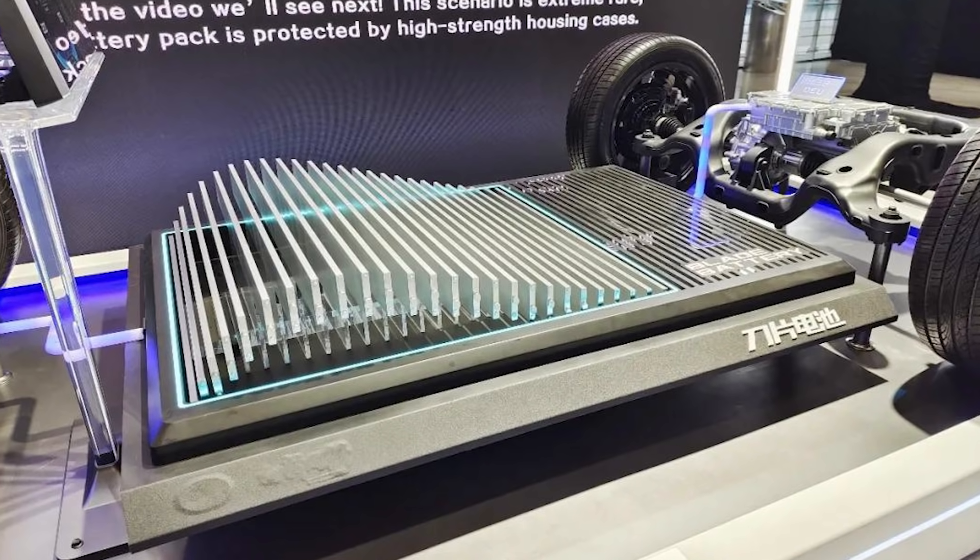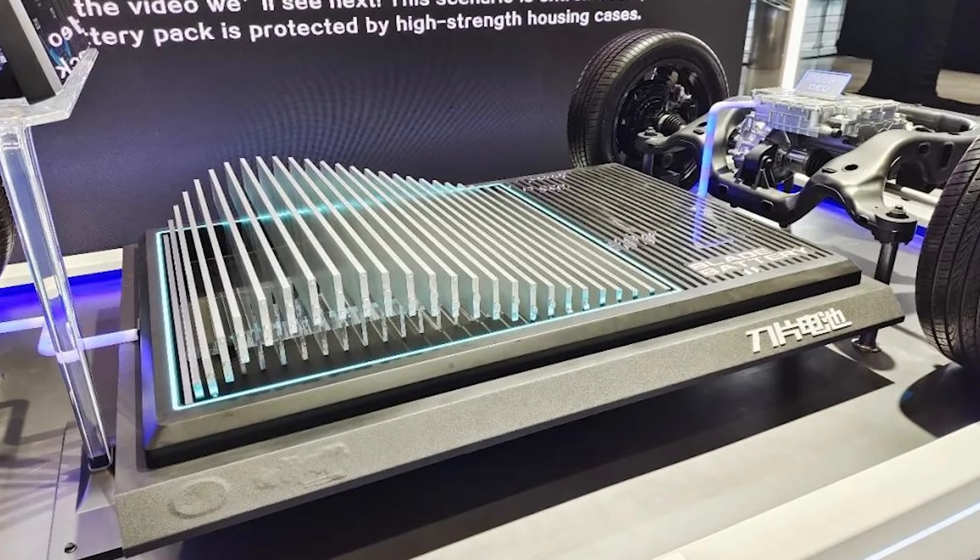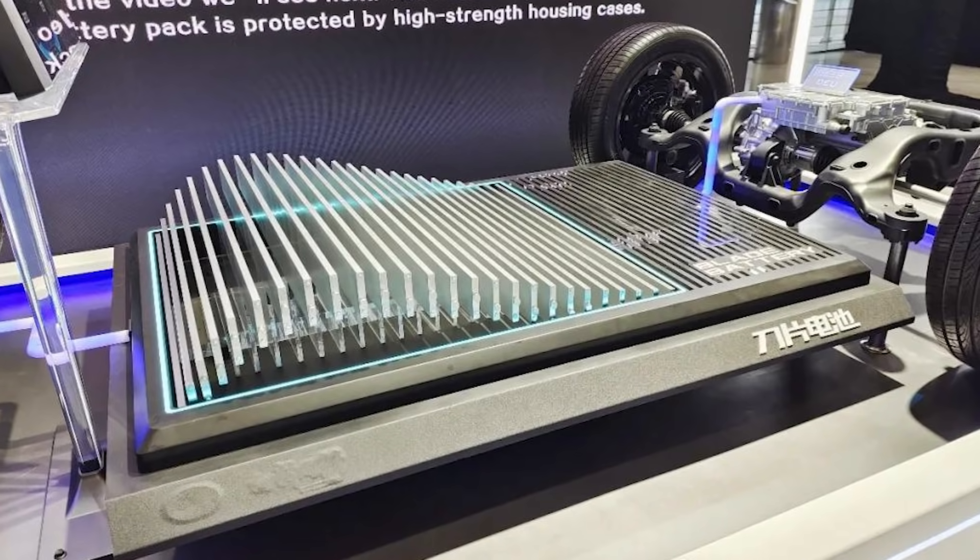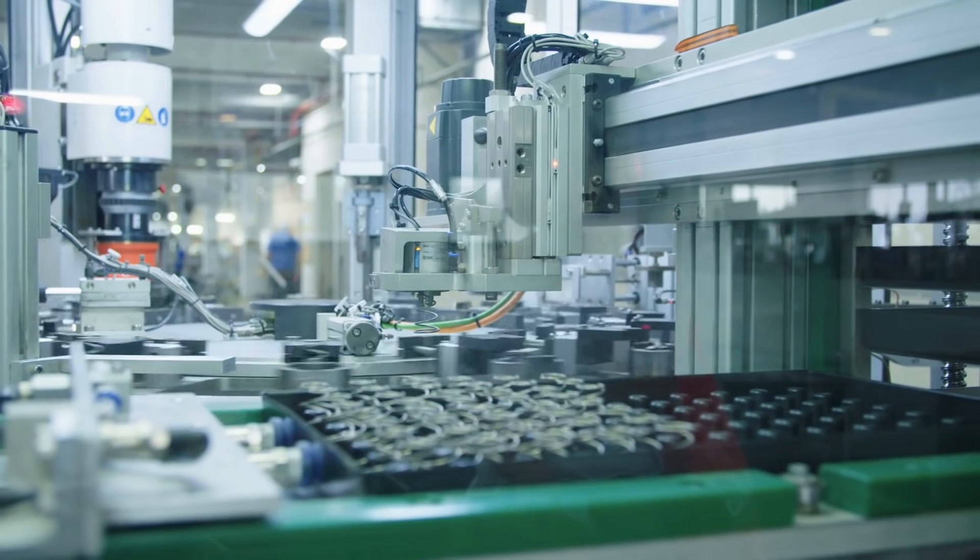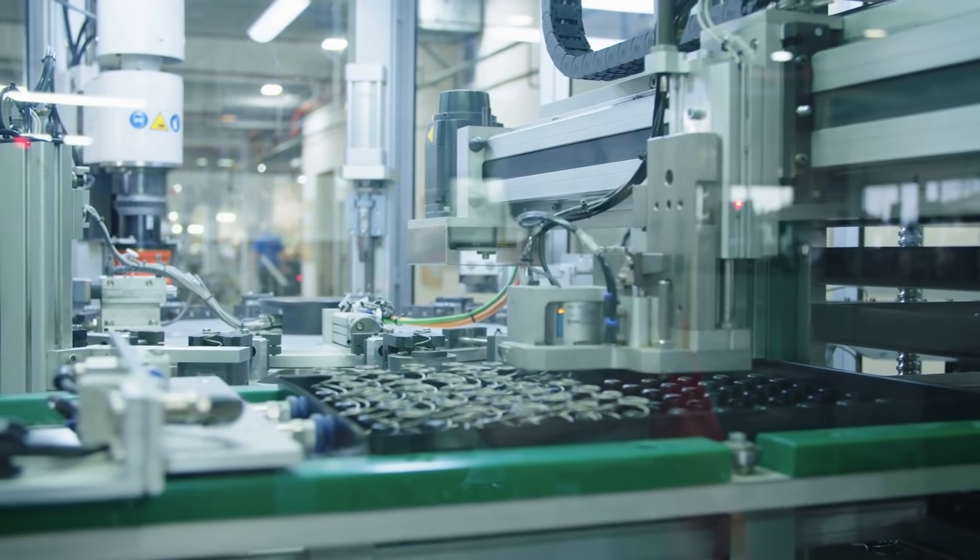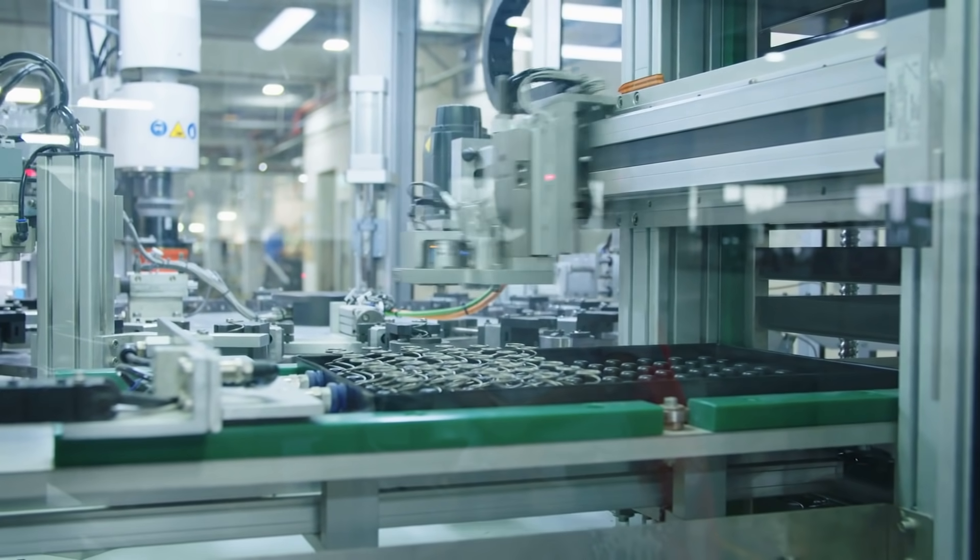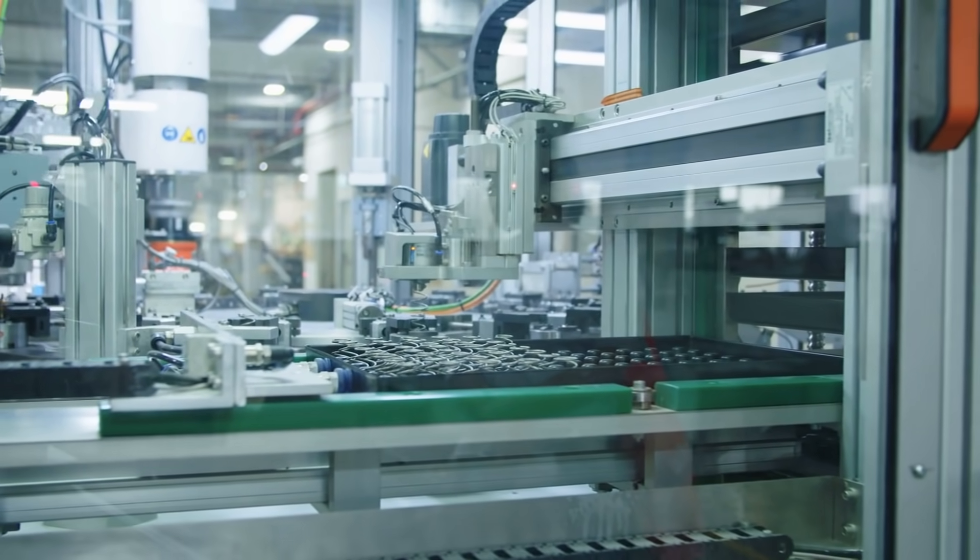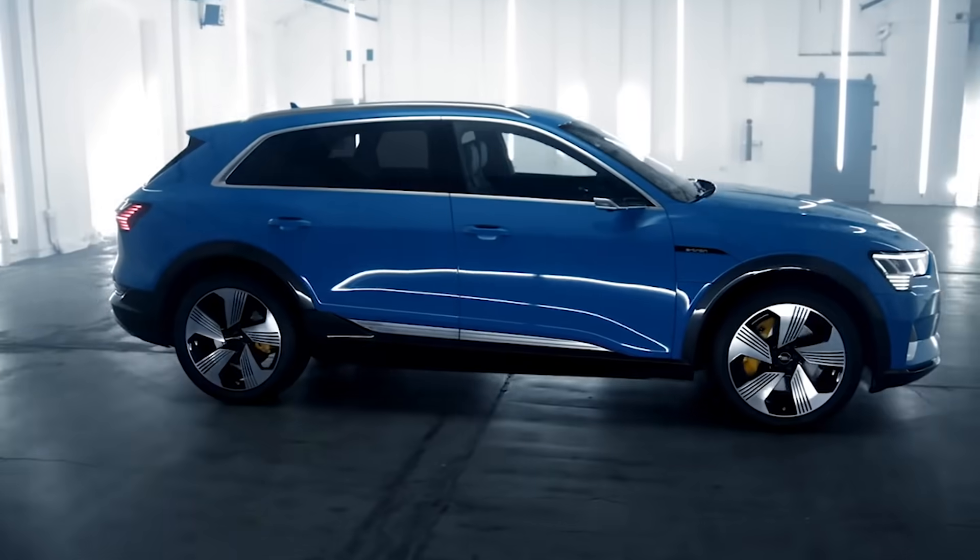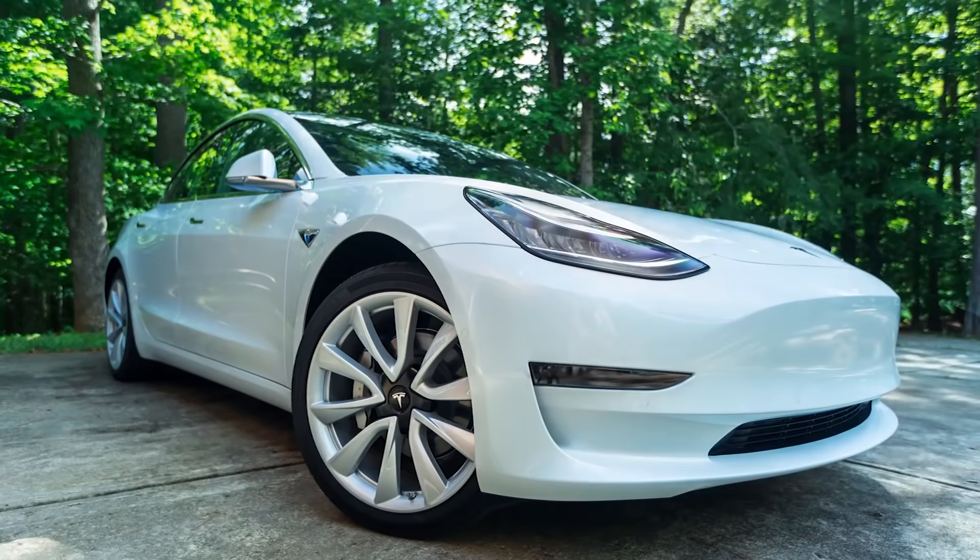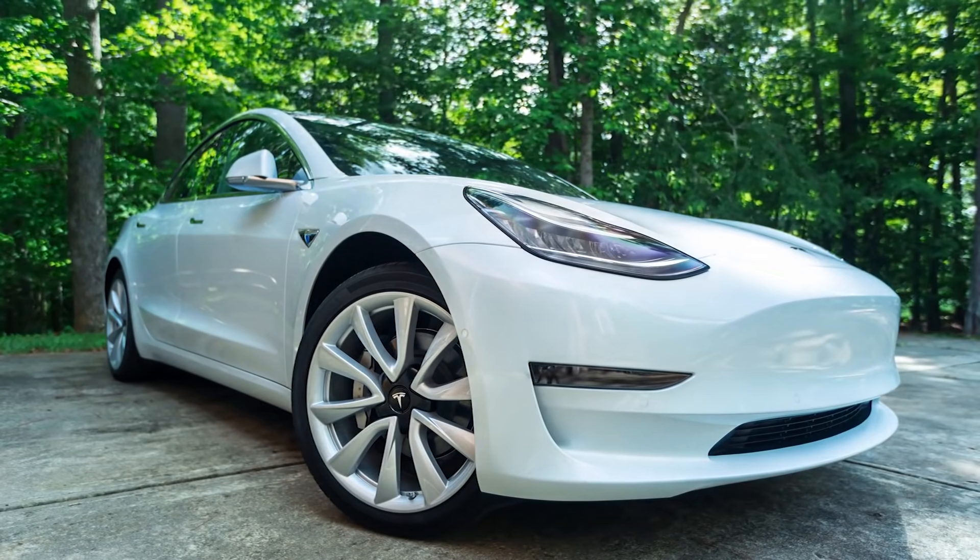Not only this, but the batteries can act as a structural component to the car, replacing the need for parts of the chassis. As a result, when the full battery pack is constructed, the BYD battery can store more energy per litre than the Audi e-tron, the Jaguar I-Pace and even the long range Tesla Model 3.